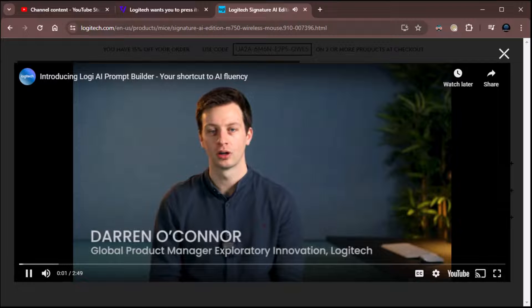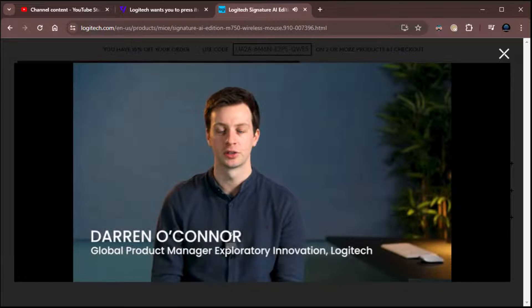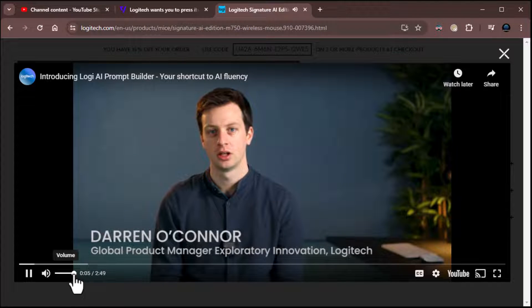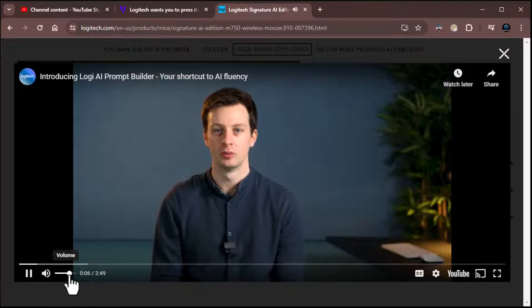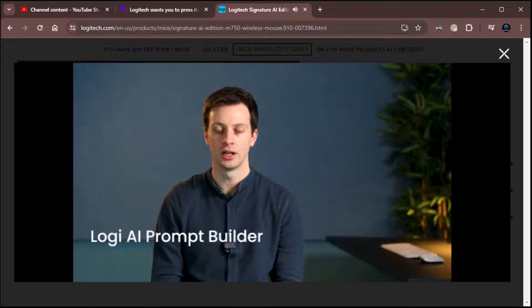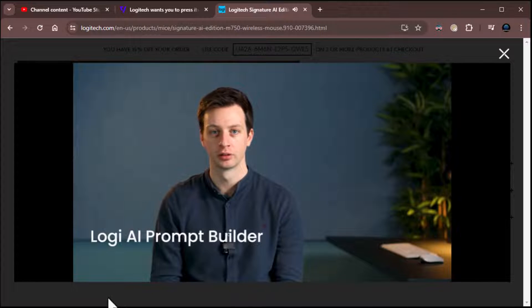Hi, I'm Darren O'Connor. I'm Global Product Manager for Exploratory Innovation at Logitech. A little loud for me. And in this video, I'm delighted to announce and demo the Logi AI Prompt Builder.